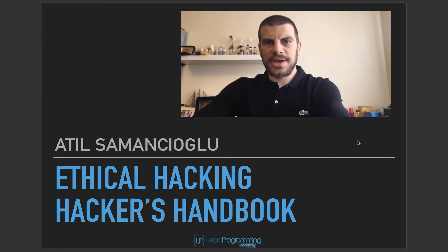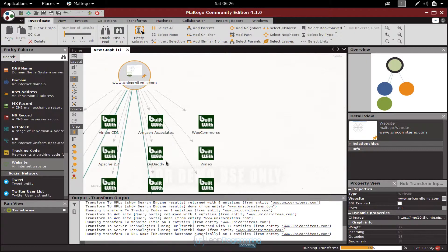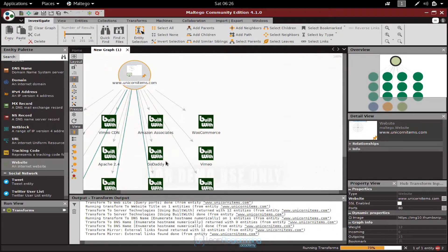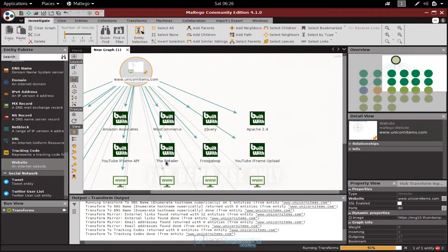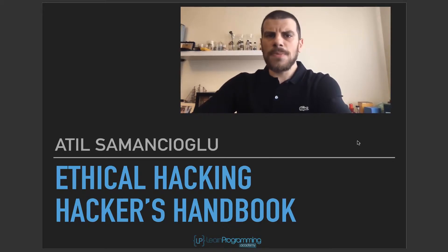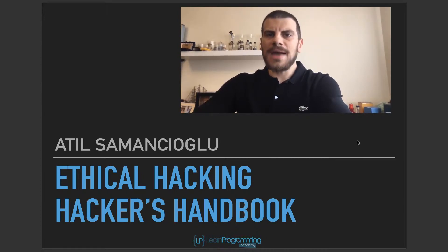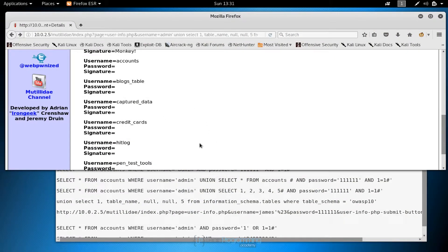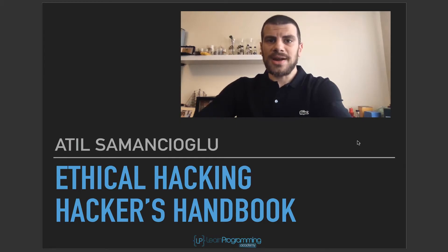Within this course you will not only learn the theory but also get to practice this theoretical information. We will teach you how to have a proper setup in order to get some real-time hacking experience.